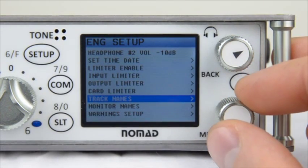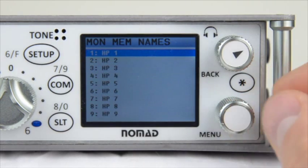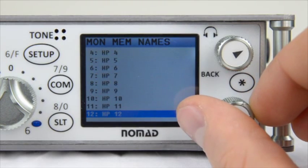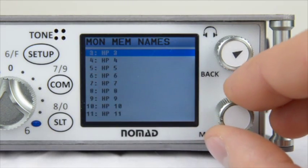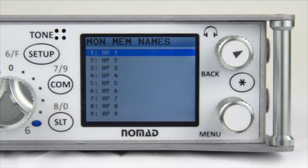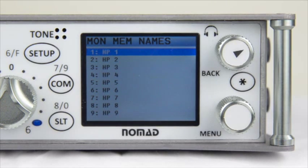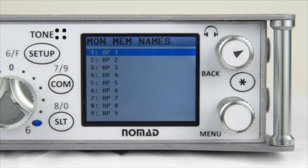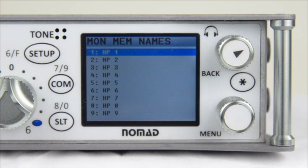The next menu deals with Monitor Names. This is very similar to Track Names, however it deals with your headphone presets. You can have up to 12 presets for your headphones inside the Nomad at any given time. This menu lets you name each headphone preset so that when you're clicking through them on the fly, there's no question about what you're listening to. Note that this menu only sets the monitoring names — routing what each preset listens to will be covered in a different video.